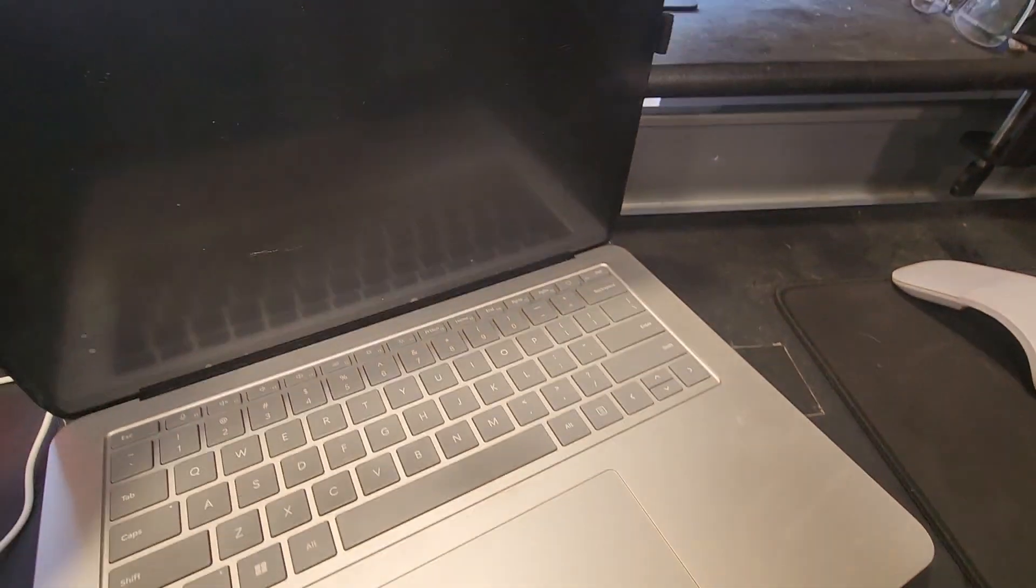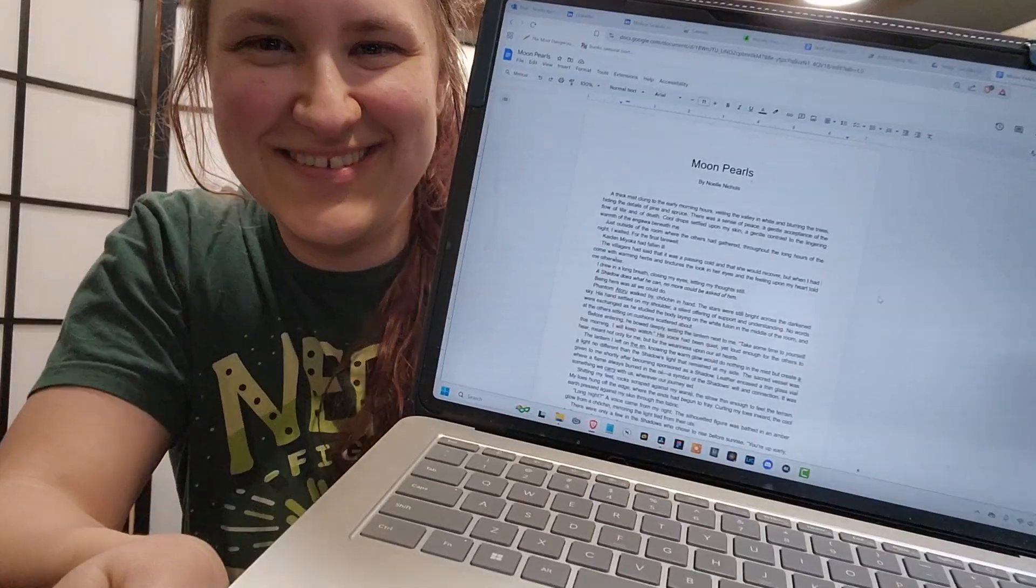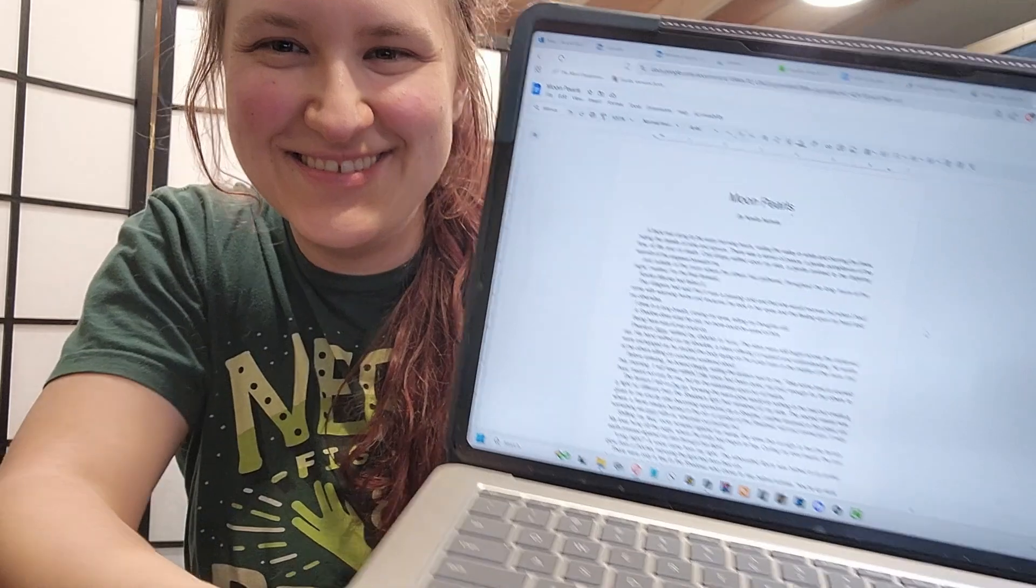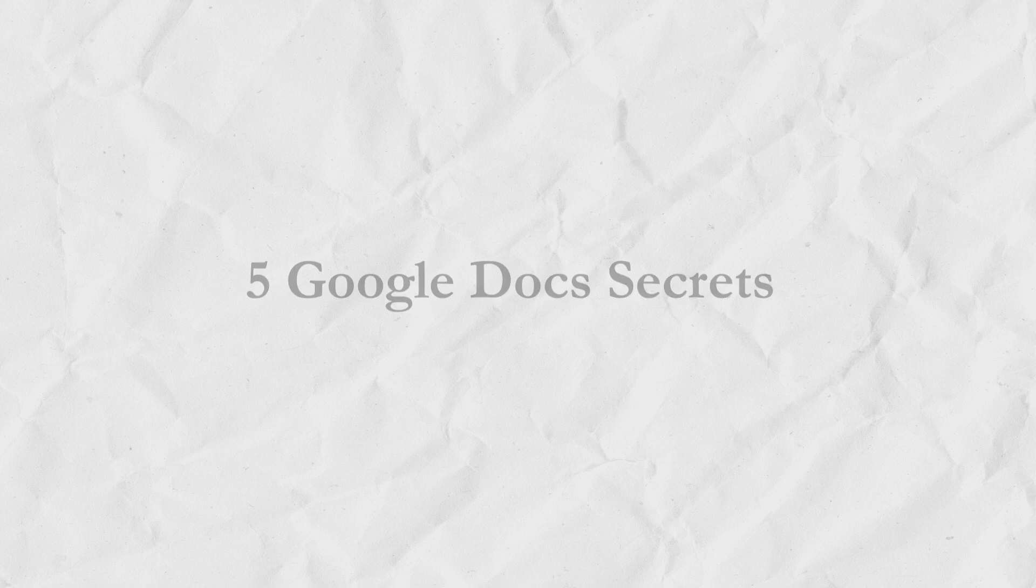Think you know everything about Google Docs? Think again! In this video, I'll reveal five Google Docs secrets that will help you write your book faster, better, and with less distractions.